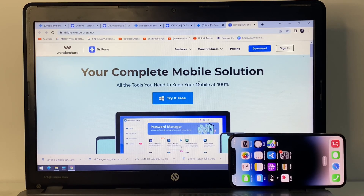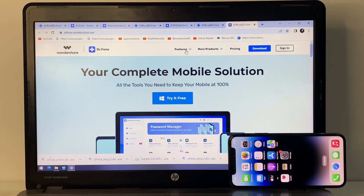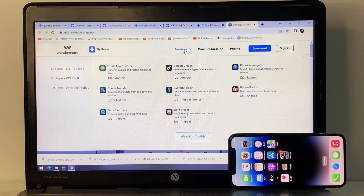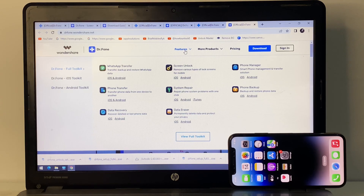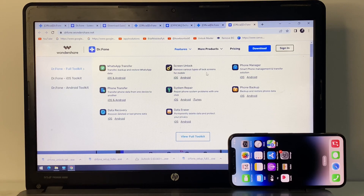Dr.Fone is the largest software unlocker company in the world. Simply select the feature you need — you can see options including WhatsApp Transfer, iPhone Transfer, Data Recovery, Screen Lock, Android Screen Lock, System Repair, Data Eraser, Phone Manager, and iPhone Backup. Select Screen Lock to remove various types of locks, then select iOS.